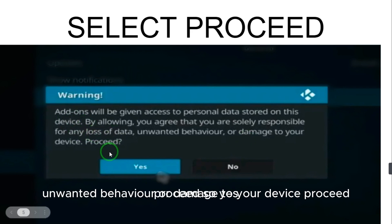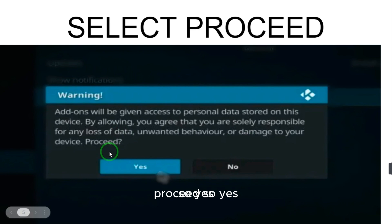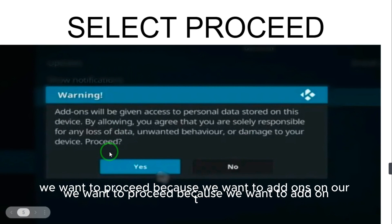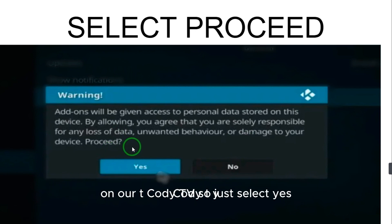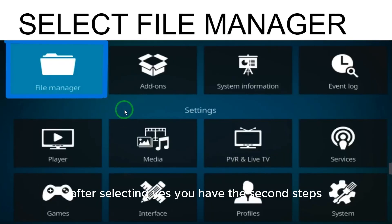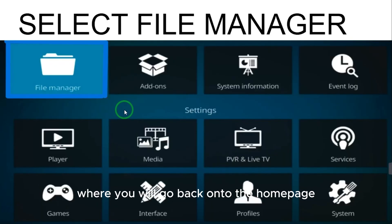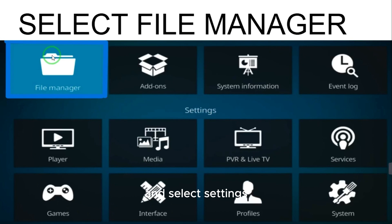So yes, we want to proceed because we want add-ons on our Kodi TV, so just select yes. After selecting yes, you have the second step where you will go back onto the home page and select settings, and here you have to select file manager.